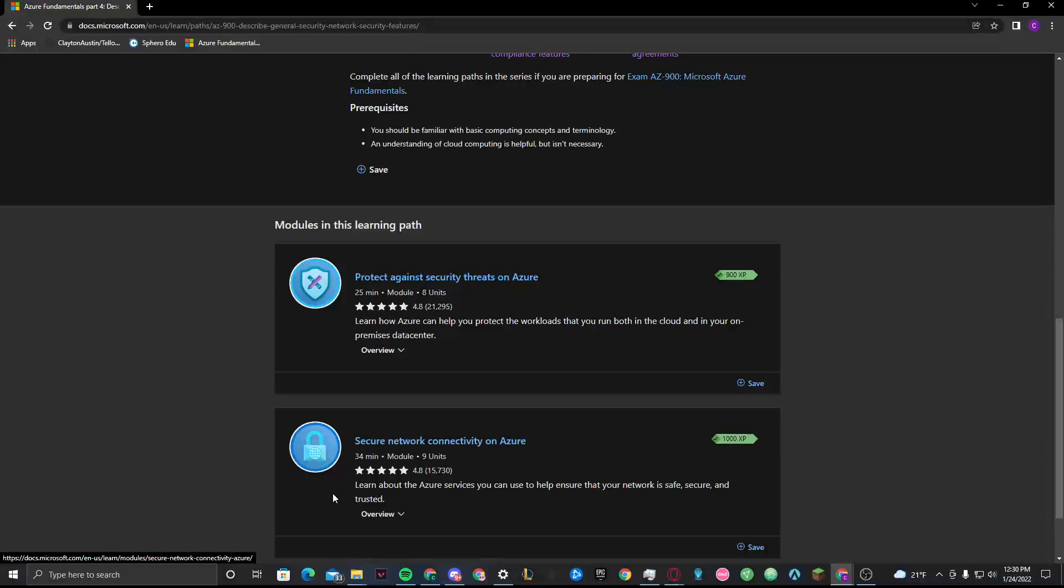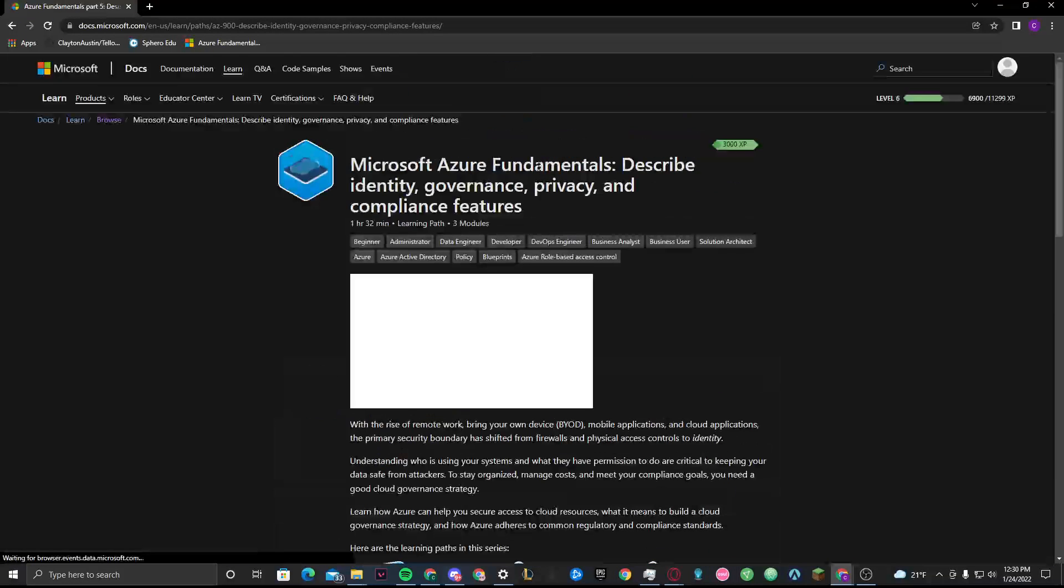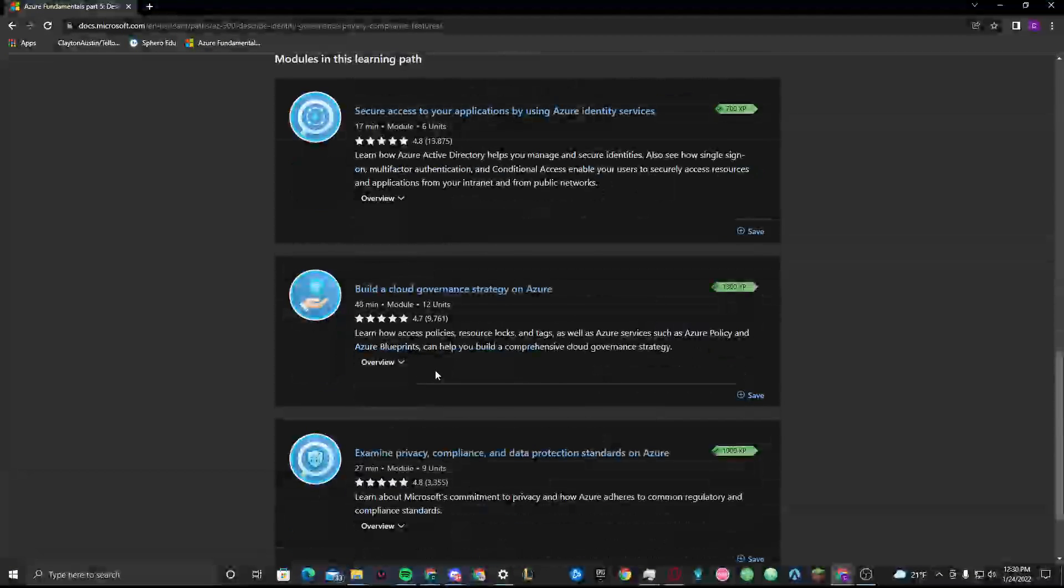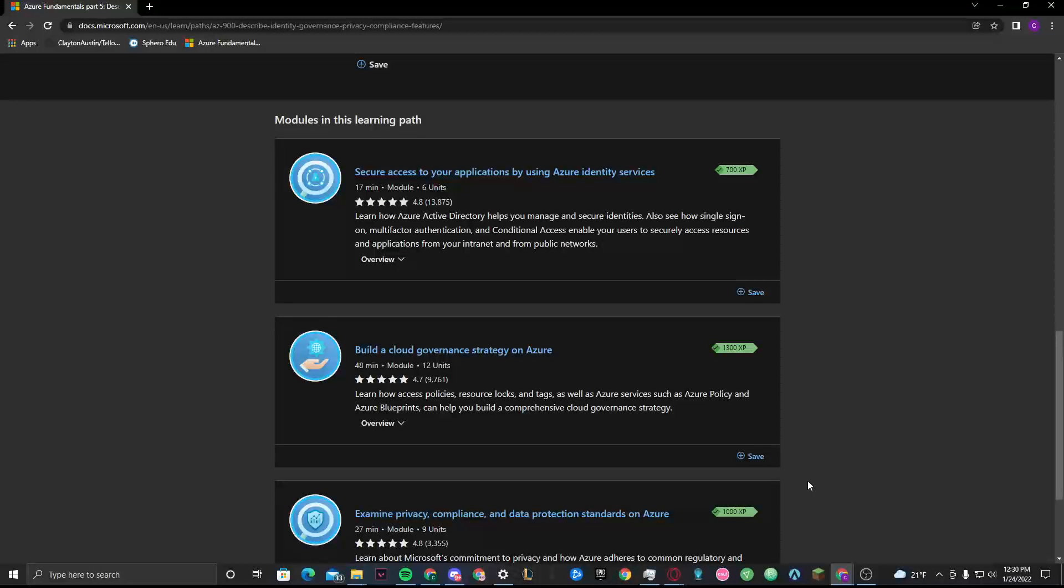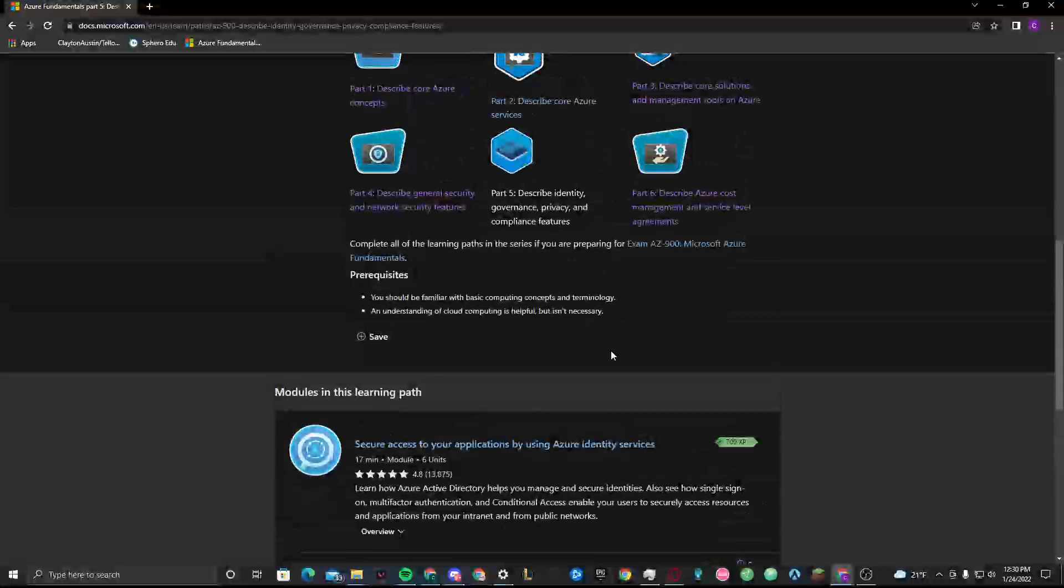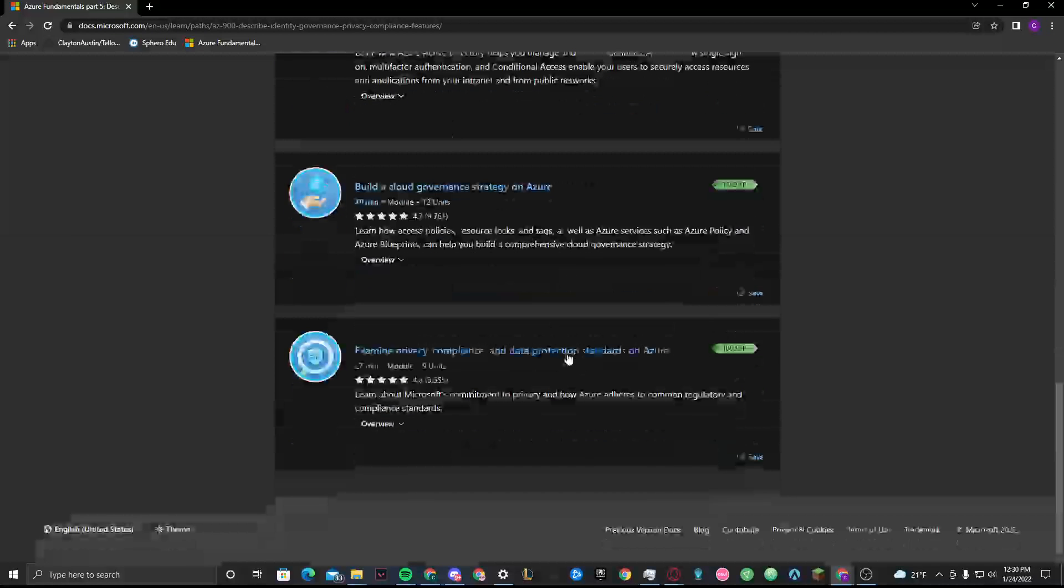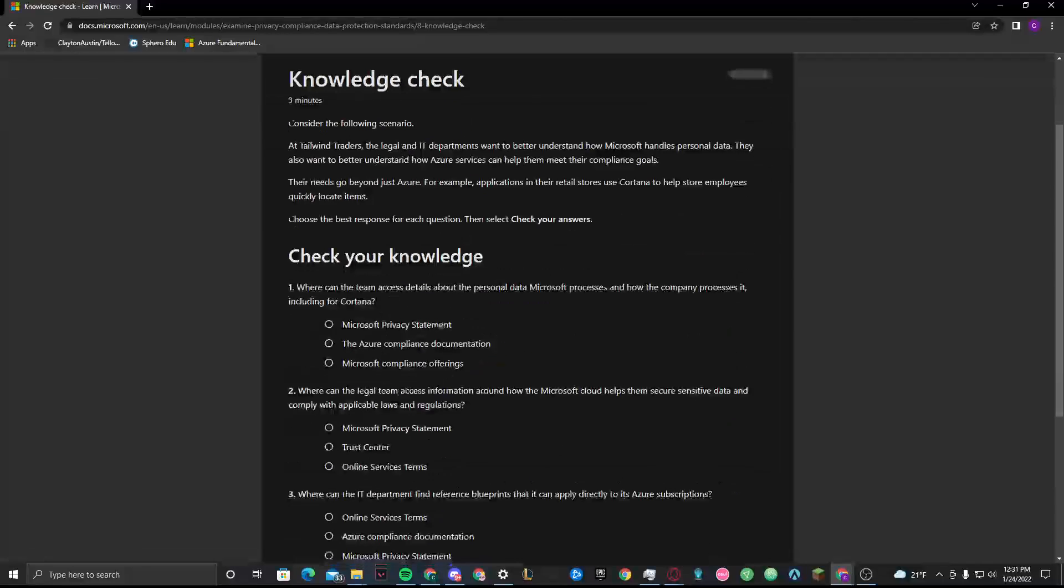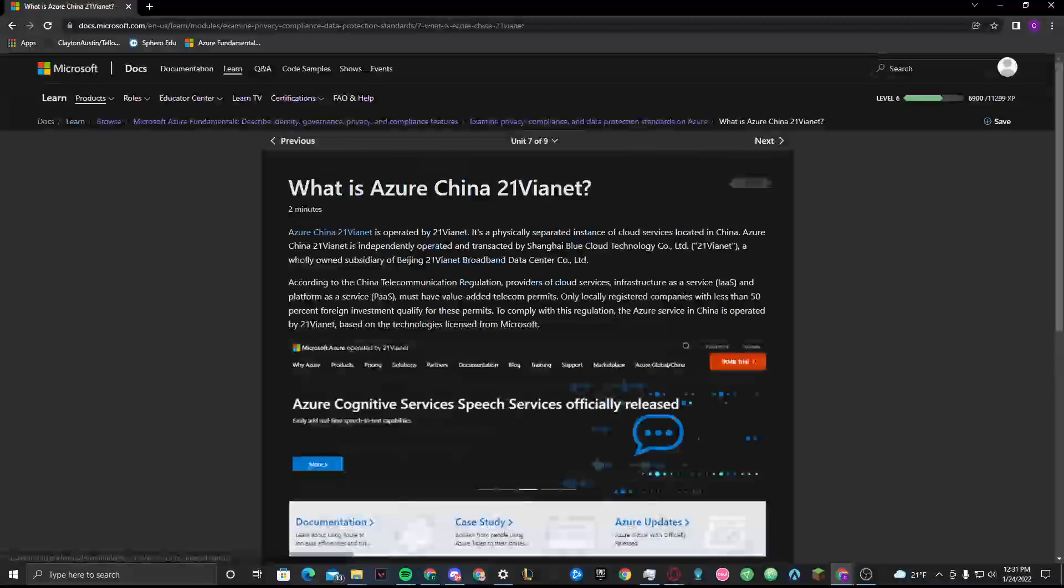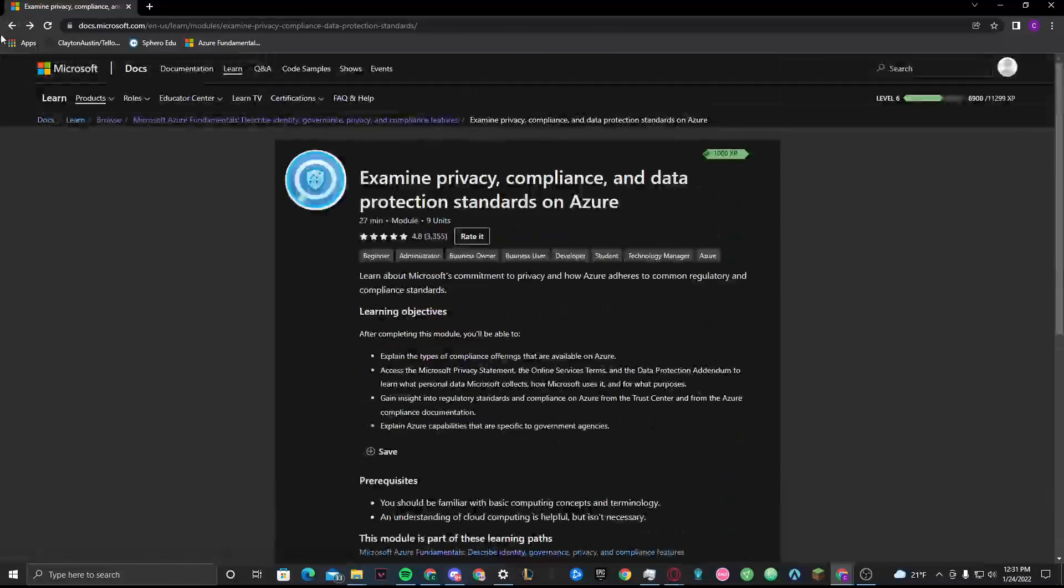On part four, we have protect against threats on Azure and security network connectivity on Azure. These are the security aspects of Microsoft Azure. It gets even more into that with some of the more technical stuff and the legal kind of things. It'll talk to you about the standards that Azure has. Between a service provider and a company, you have to have some kind of agreement so one doesn't overstep the other. And it broke down availability as well.